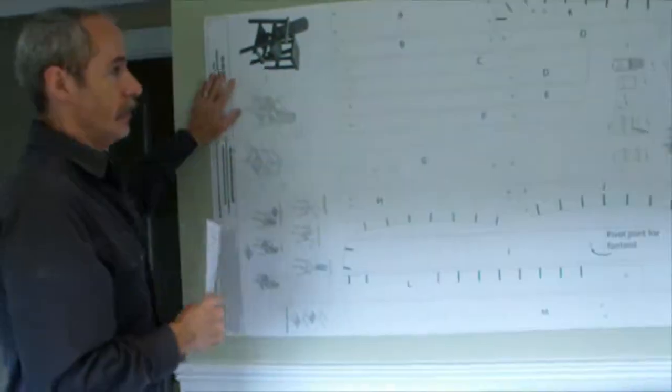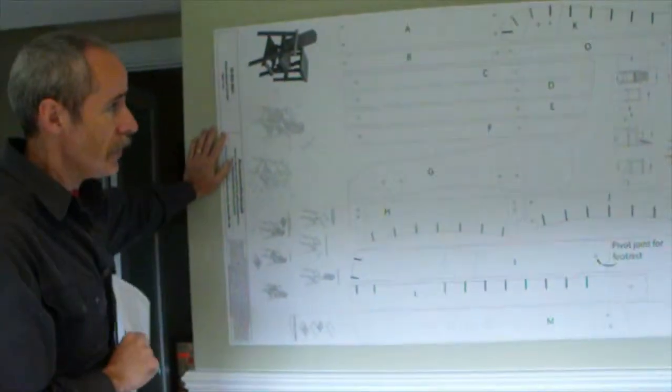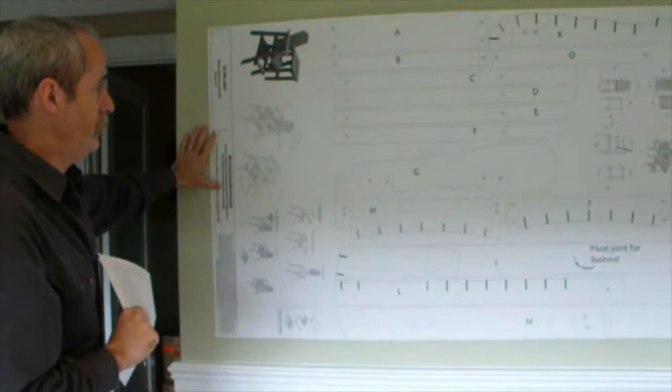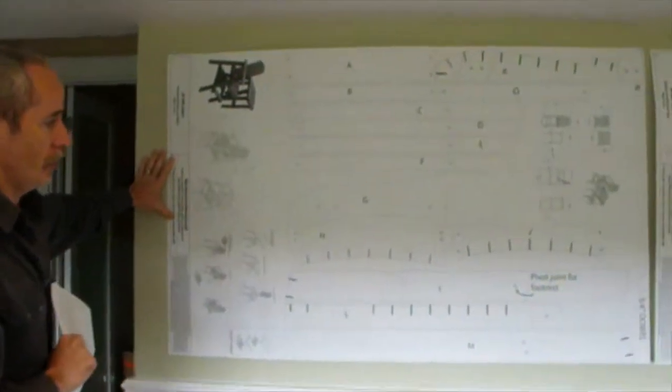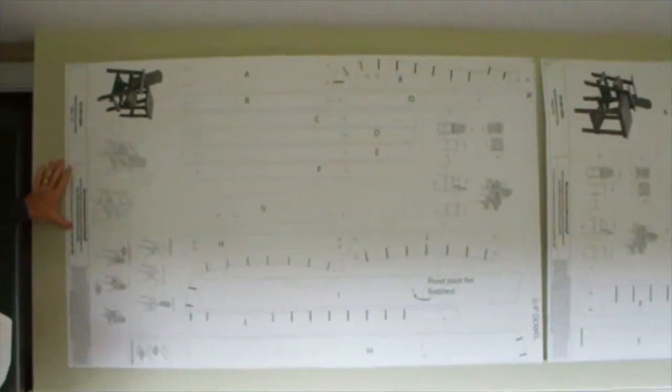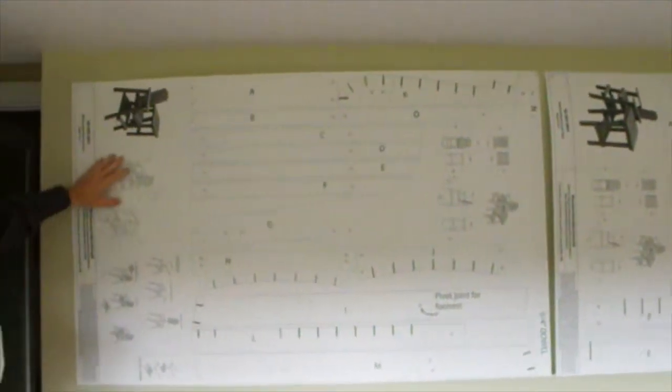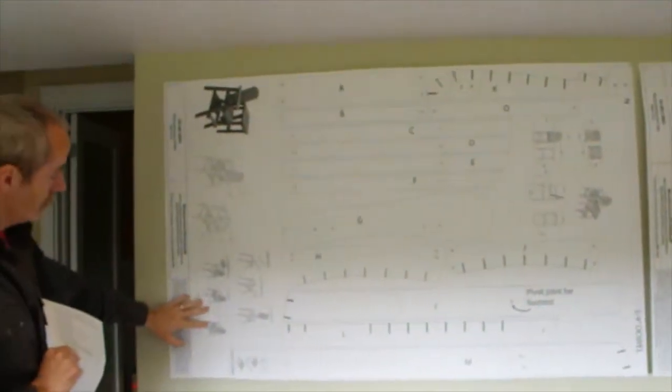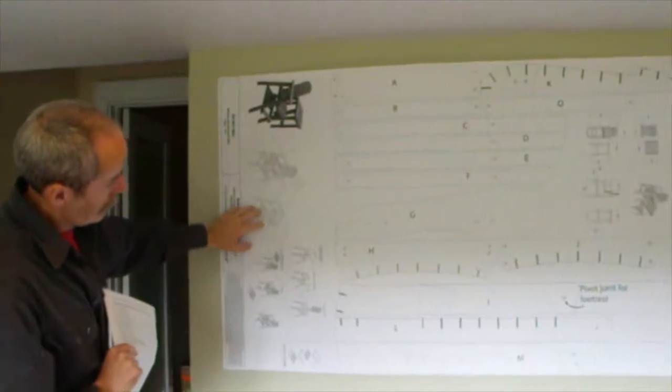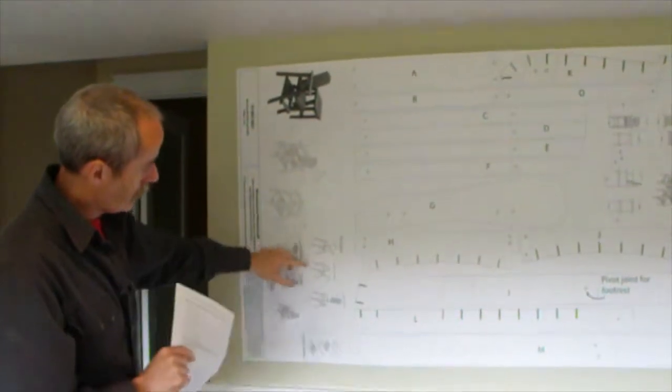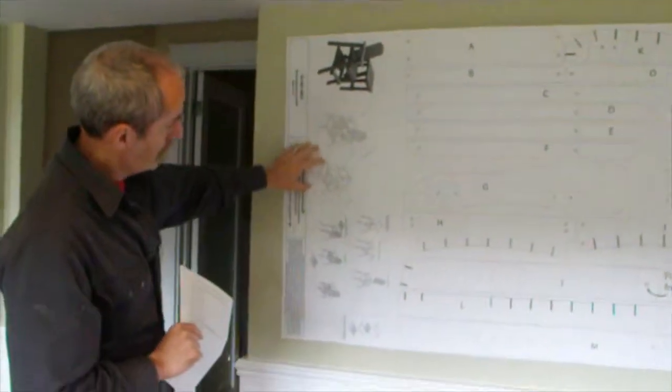So, here are our plans. They're full size, just like all the other furniture plans that we sell. And you get assembly diagrams. And it's fairly straightforward.